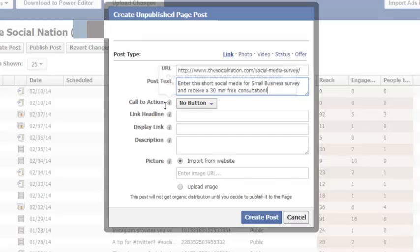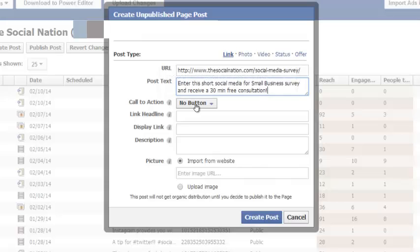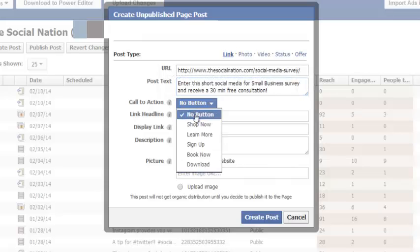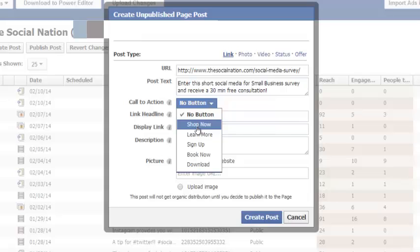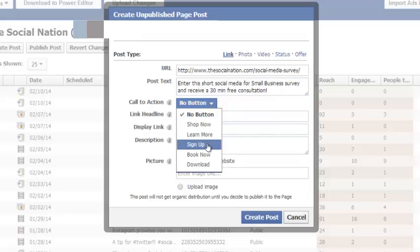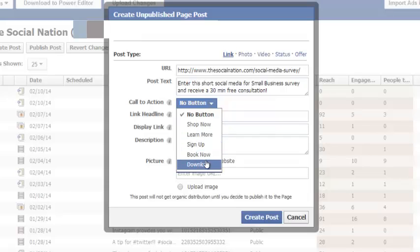Then I come here, call-to-action. So by default it's no button. You want to pick a button that is relevant to what you want people to do once they go to that page. So are you selling something? They're going to shop now, learn more, sign up for something, download something, book a meeting, whatever it is that you want them to do.